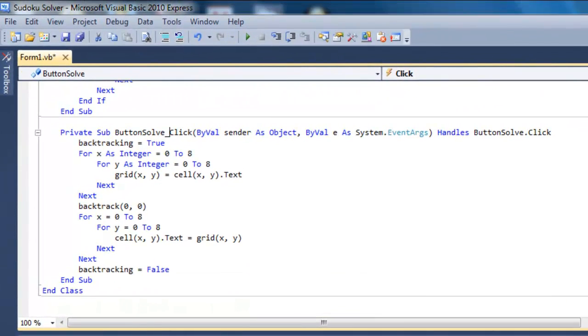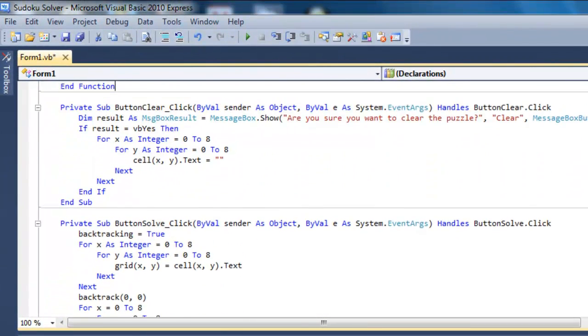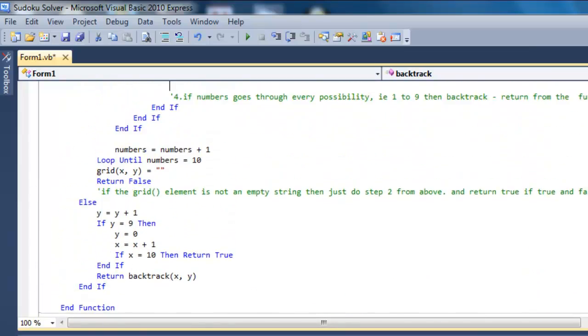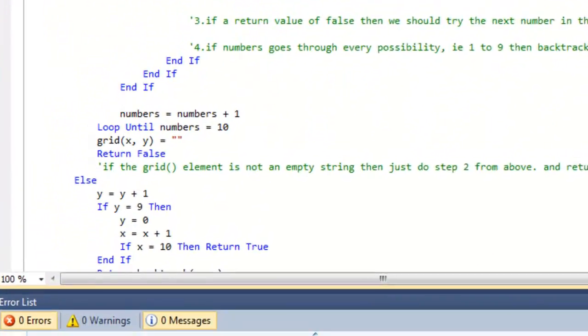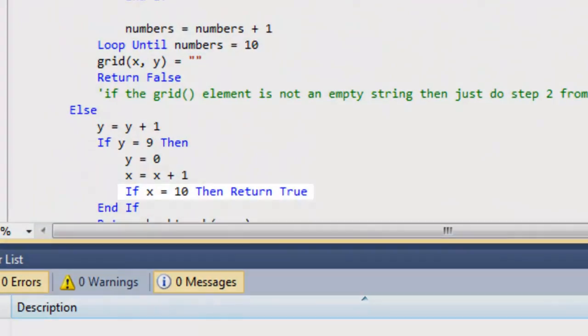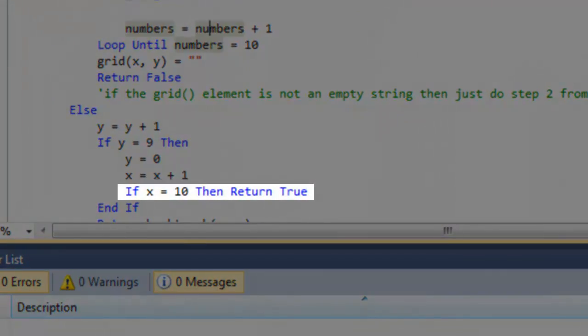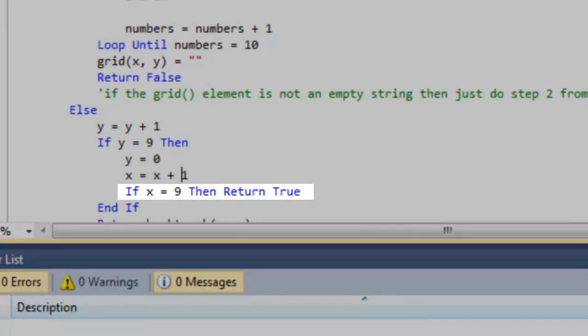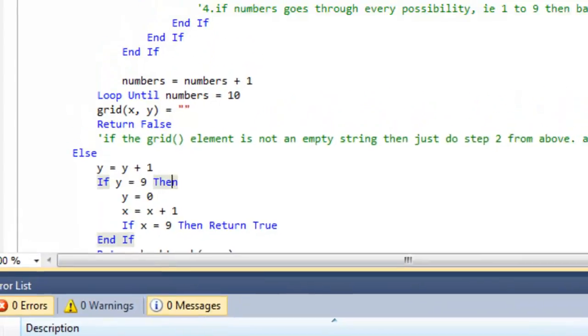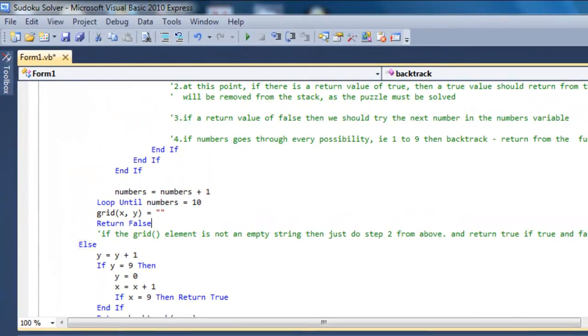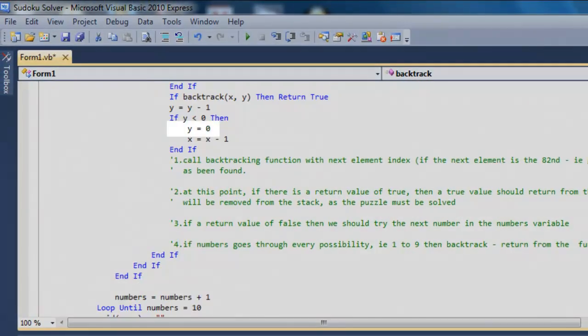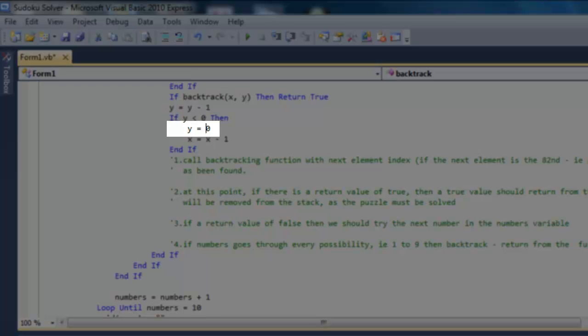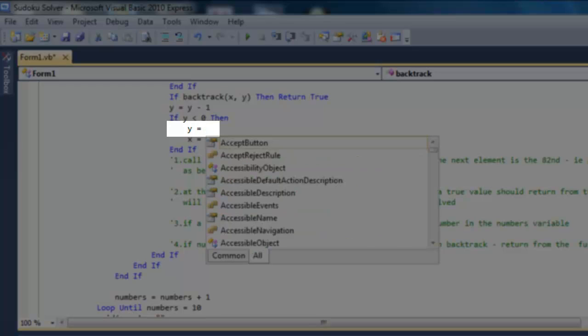There are two more small errors that need fixing in the backtracking function. Here, the x variable is checked for the value of 10, and it should be checked for the value of 9. And here, the y variable is set to the value of 0, and it should be set to the value of 8.